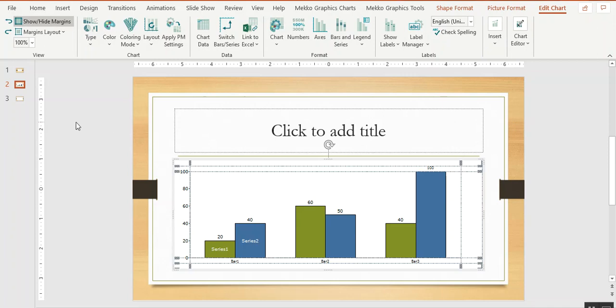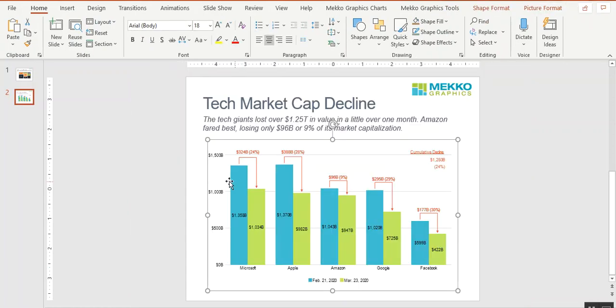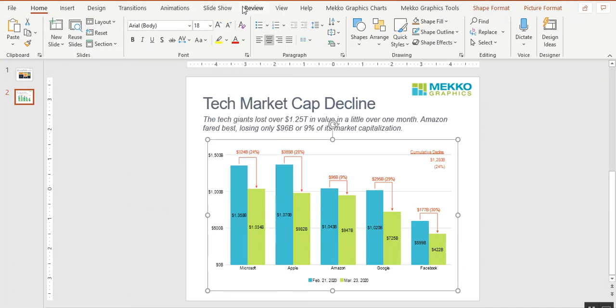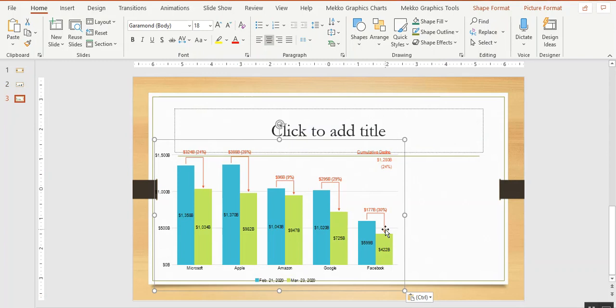One other thing I wanted to show you is what happens when you bring in a chart that was created in a different color palette. This is a cluster bar chart from our Chart of the Week series. I'll copy that and paste it into our new presentation using the organic template.